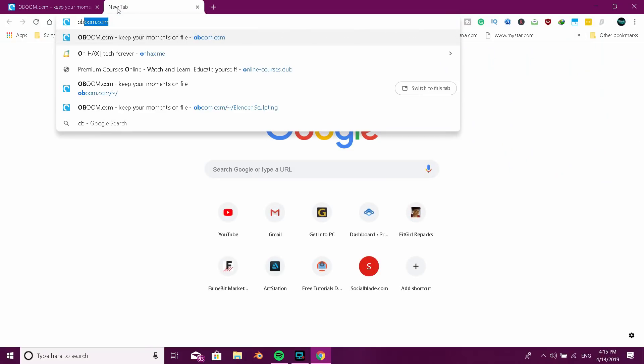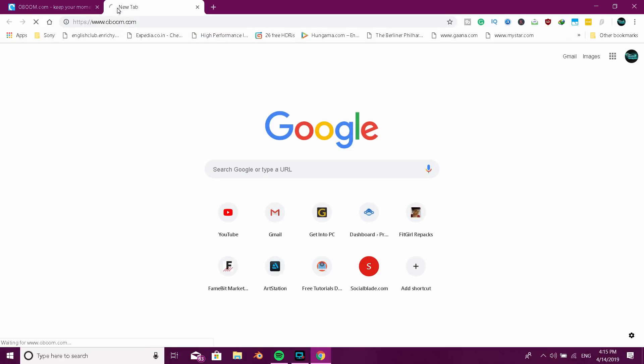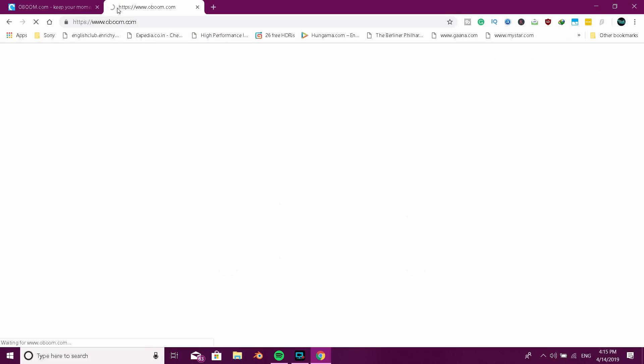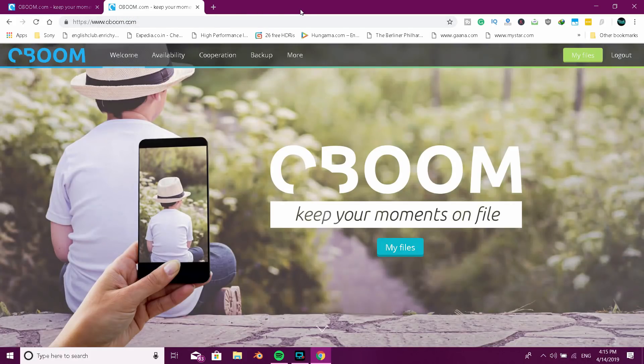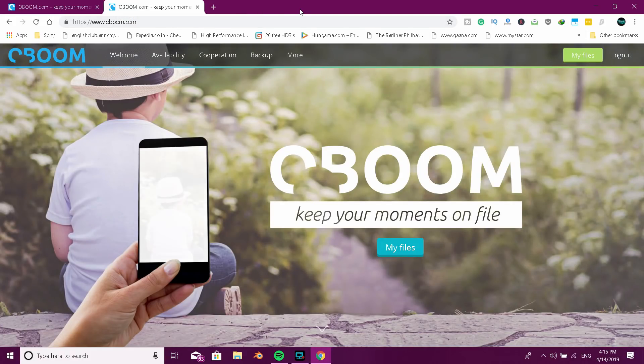Okay friends, you can find the name of the cloud storage website: Nowoboom.com. You can check the link in the description.